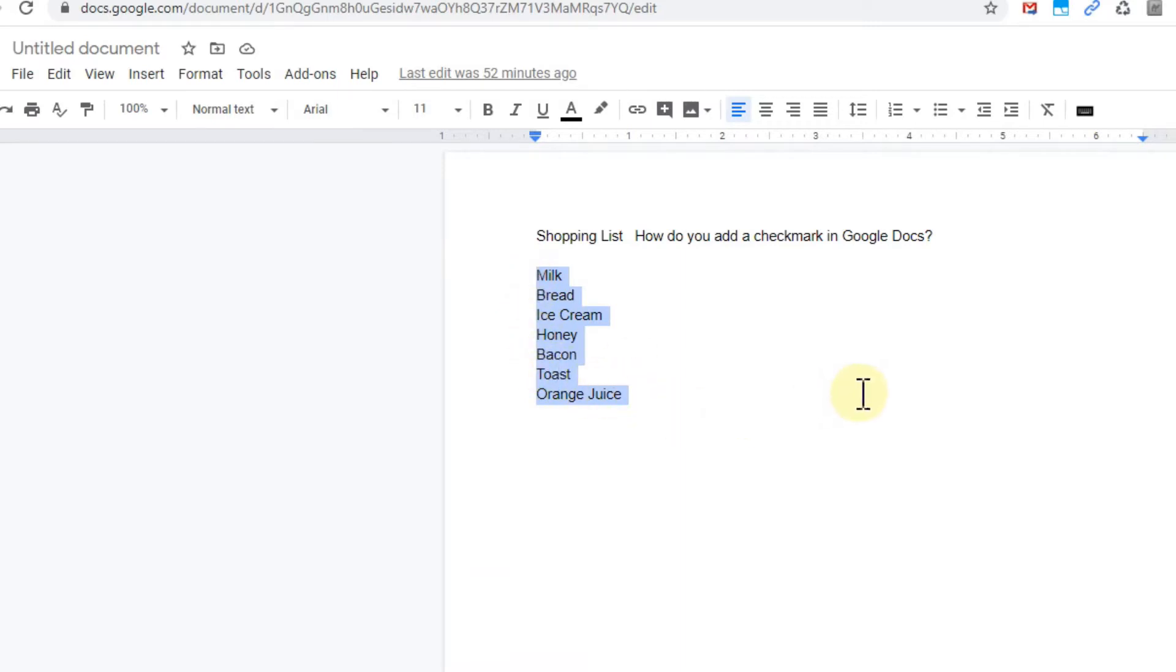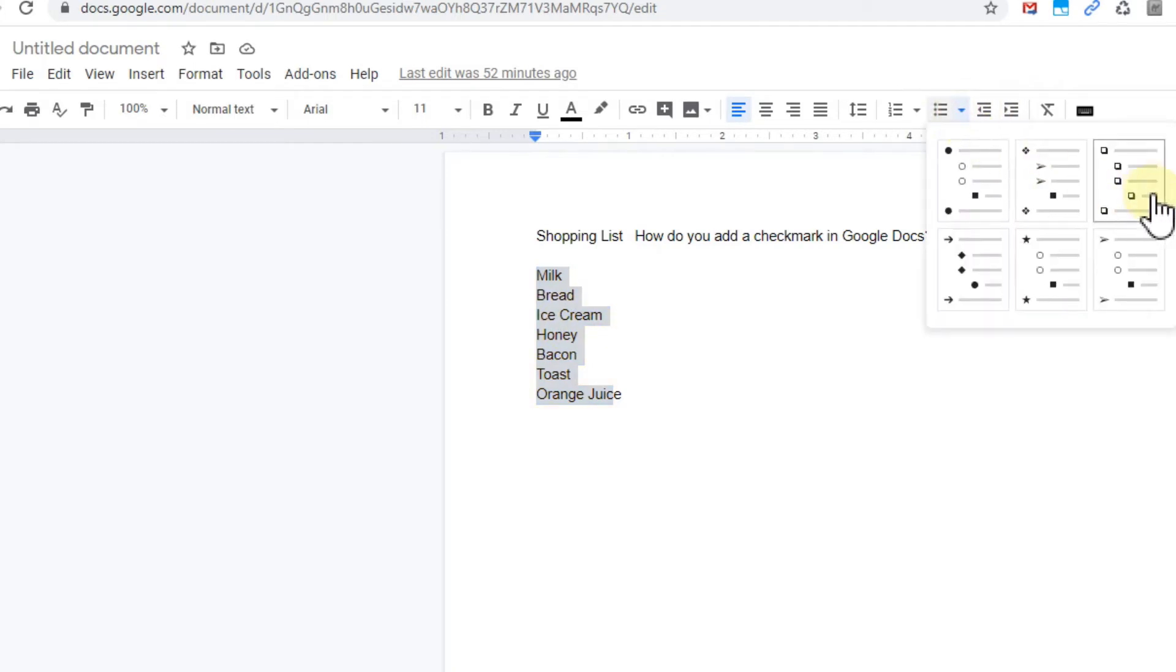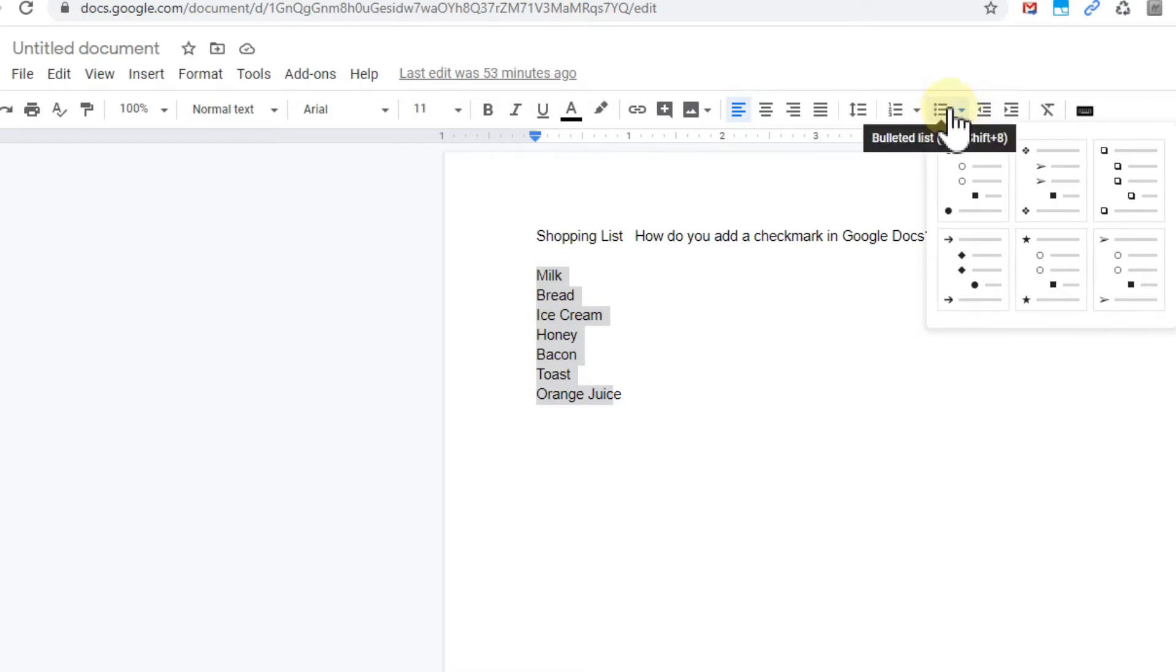So how to add that? We can mark the whole thing here where we want to add checkboxes and go here to the bulleted list. Sometimes it changes a little bit, so here currently it looks like it's in this bulleted list and we have these checkboxes here.